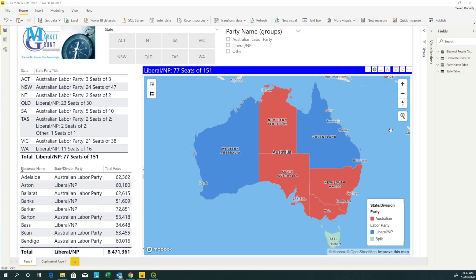Hi there, my name is Stephen Doherty and today I'm going to show you how to create a drill-down choropleth map in Power BI using the Mapbox visual.